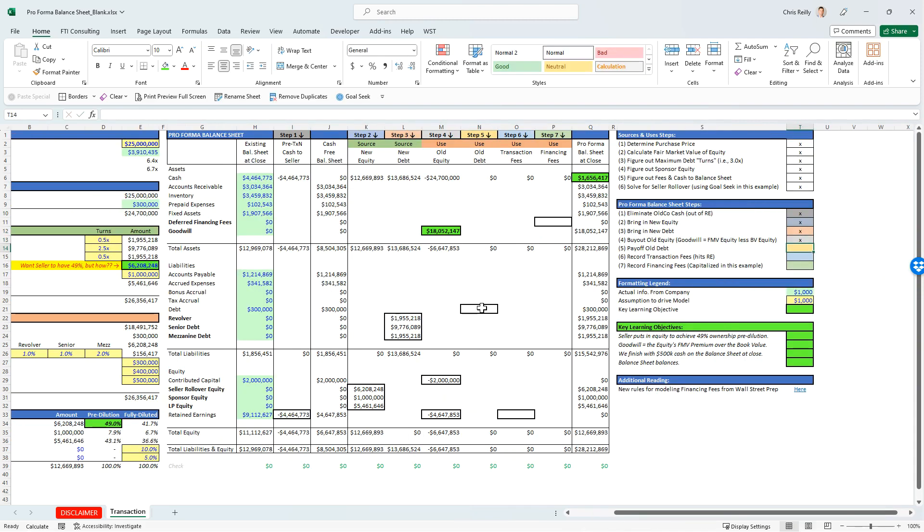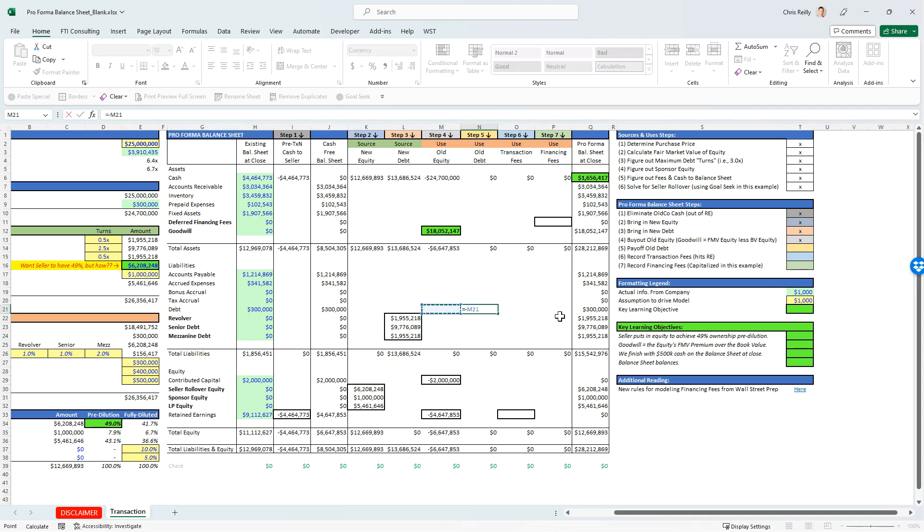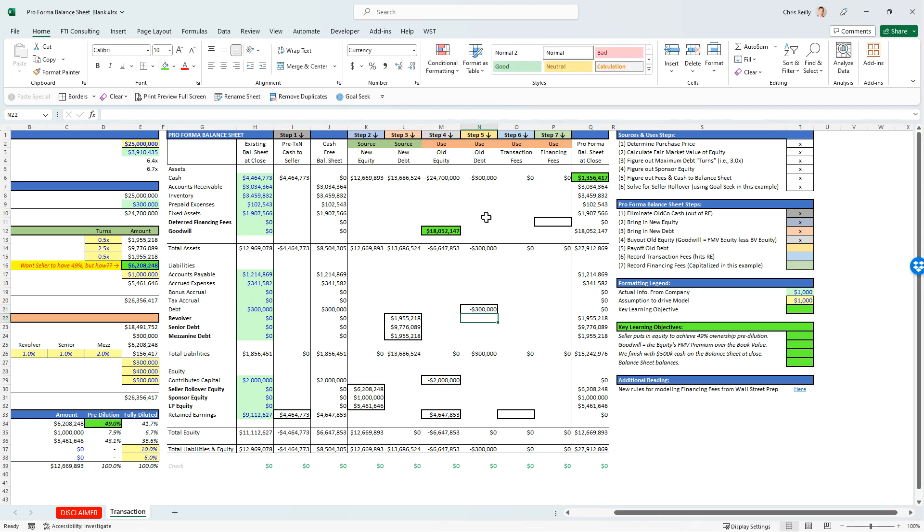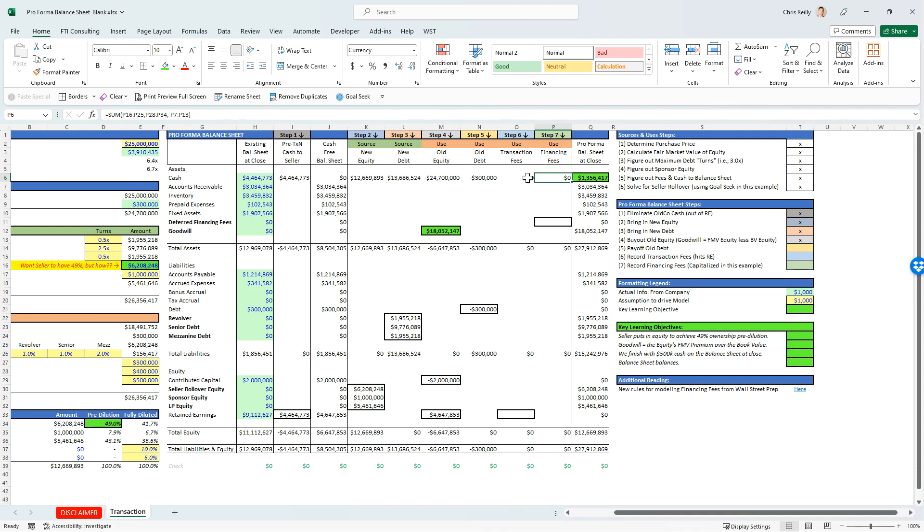And then next, we're going to pay off the old debt because we brought in new debt. Got to pay off what used to be there. This is going to be equal to the negative of that. And this is just now cash. You can see sources came in. Now the cash is starting to go out of the business. We've paid off the old equity, paid off the old debt.